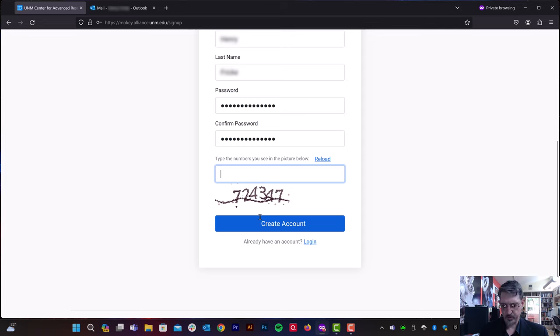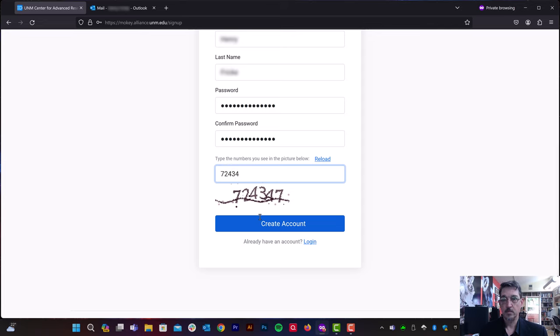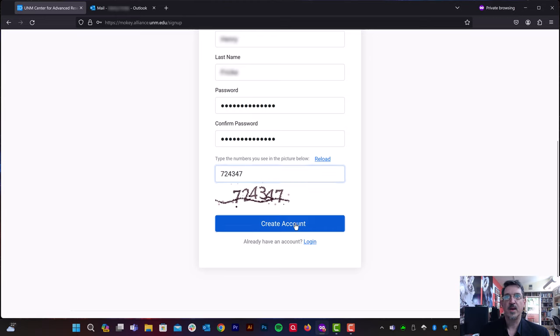And then there's a captcha to complete. And we can create the account.